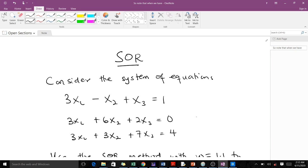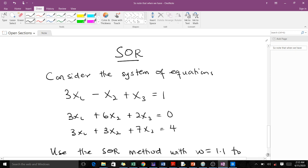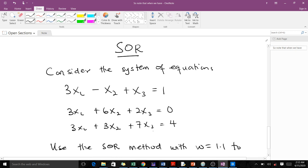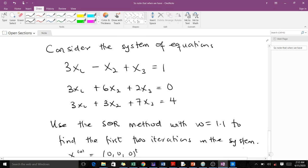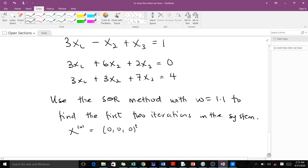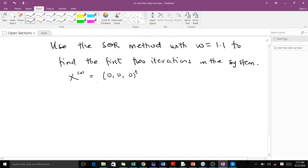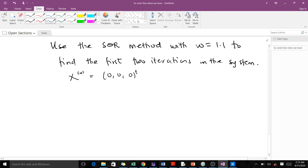We are supposed to consider this system of linear equations. We are supposed to use the SOR method with a weight of 1.1 to find the first two iterations on the system, and we've been given this initial condition. We are only required to do just two iterations.